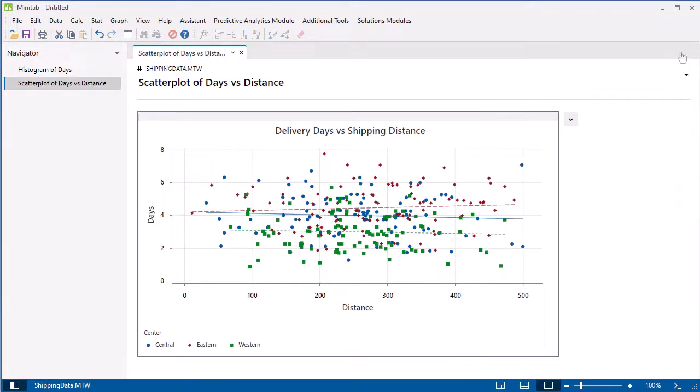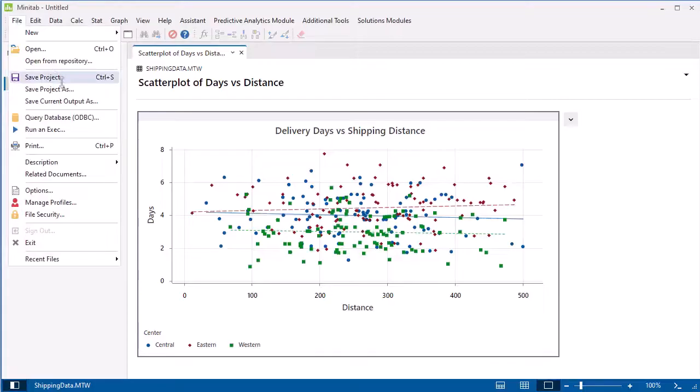After you create your graphs, save your output and data in a Minitab project. Choose File, Save Project.